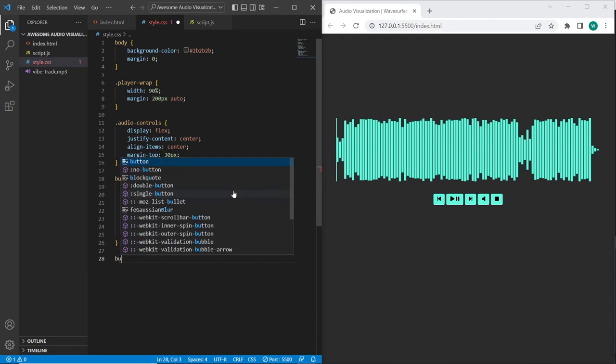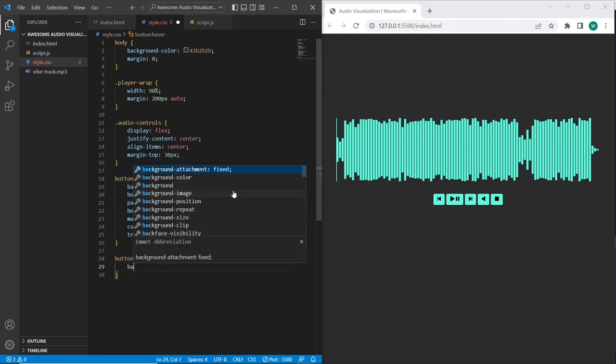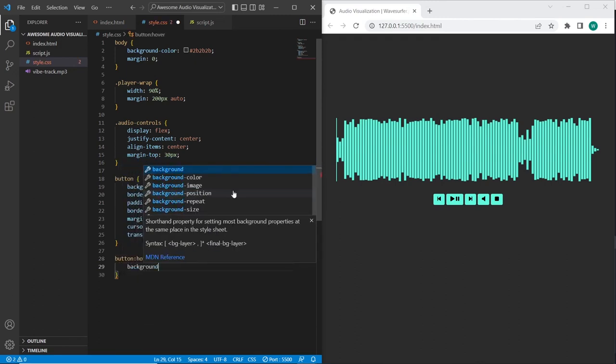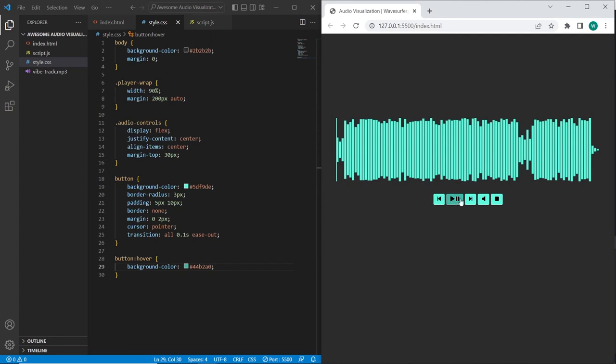So I will add hover effects to the buttons. I will set a darker background. So now if we try to hover on the buttons, we have a nice hover effects.